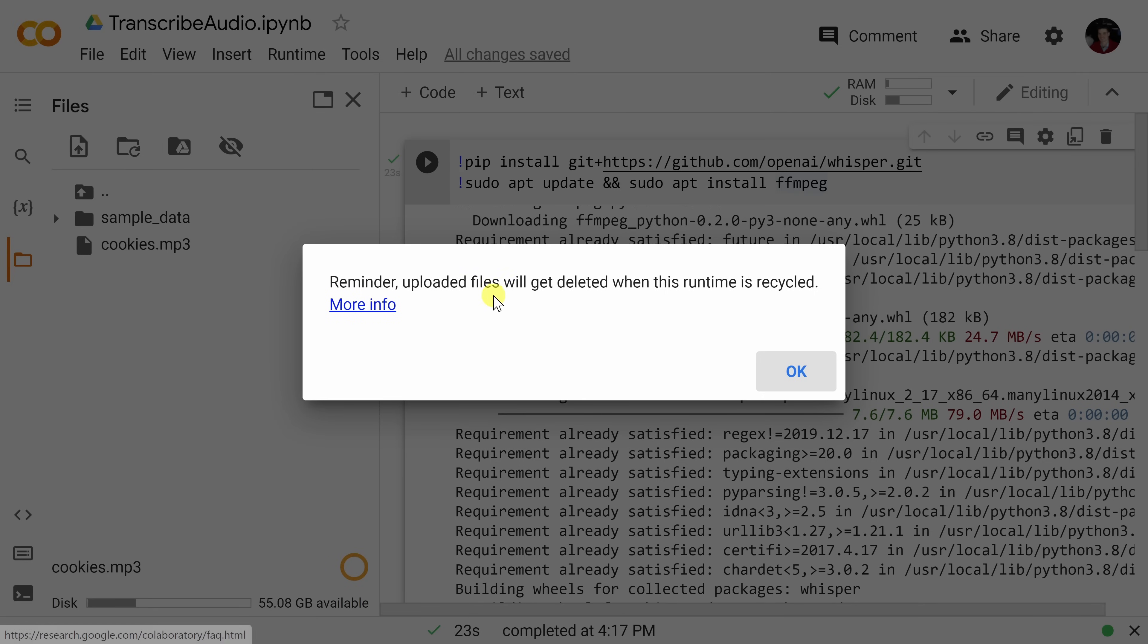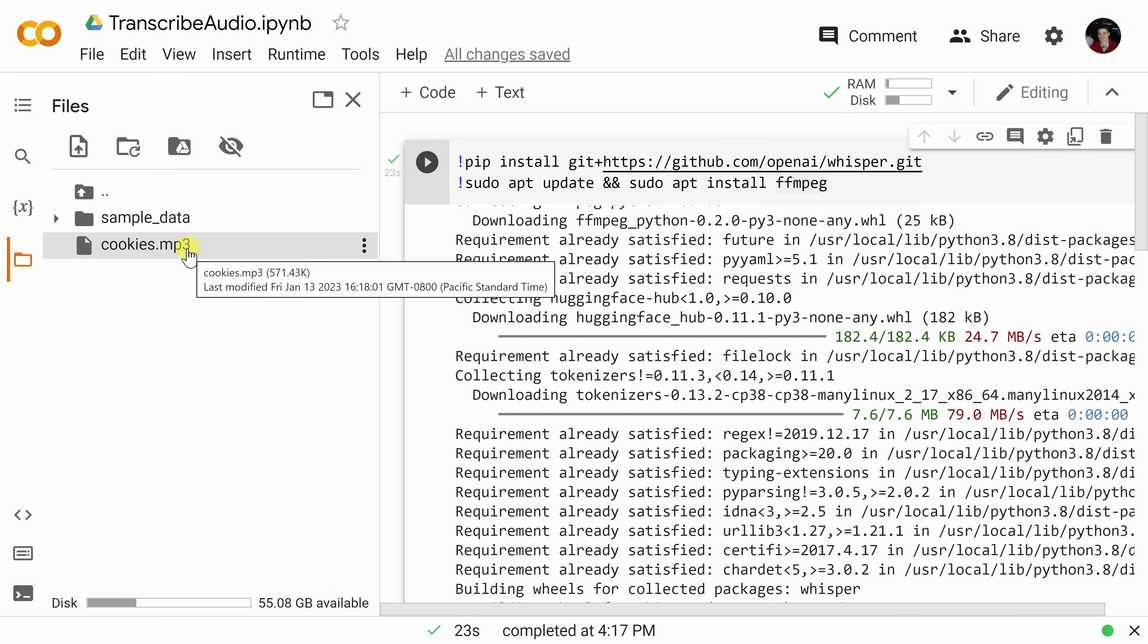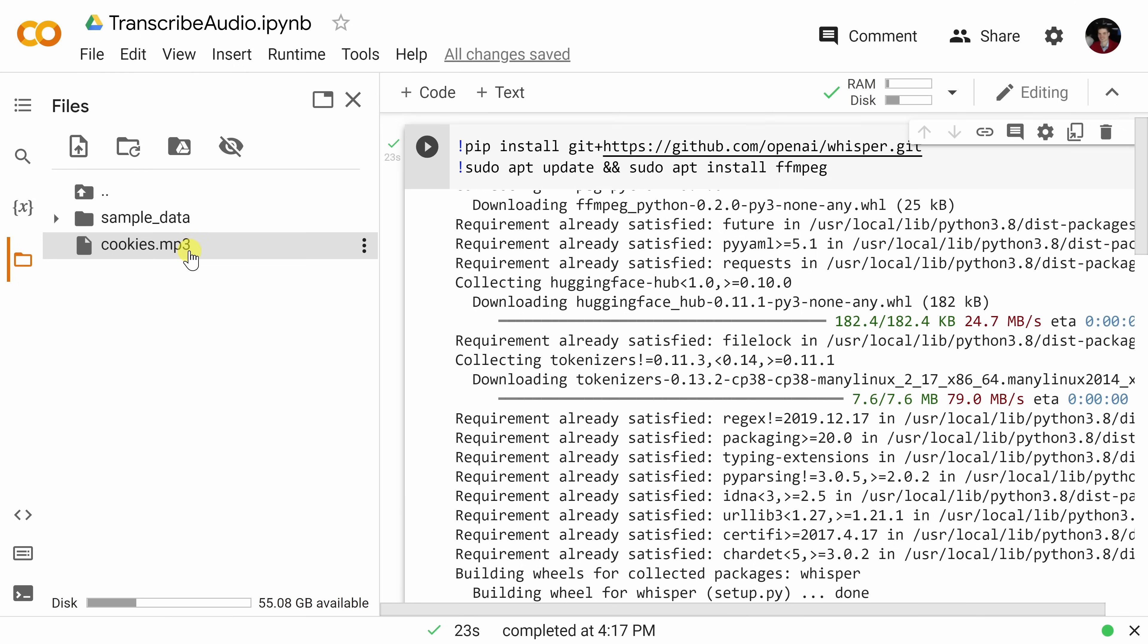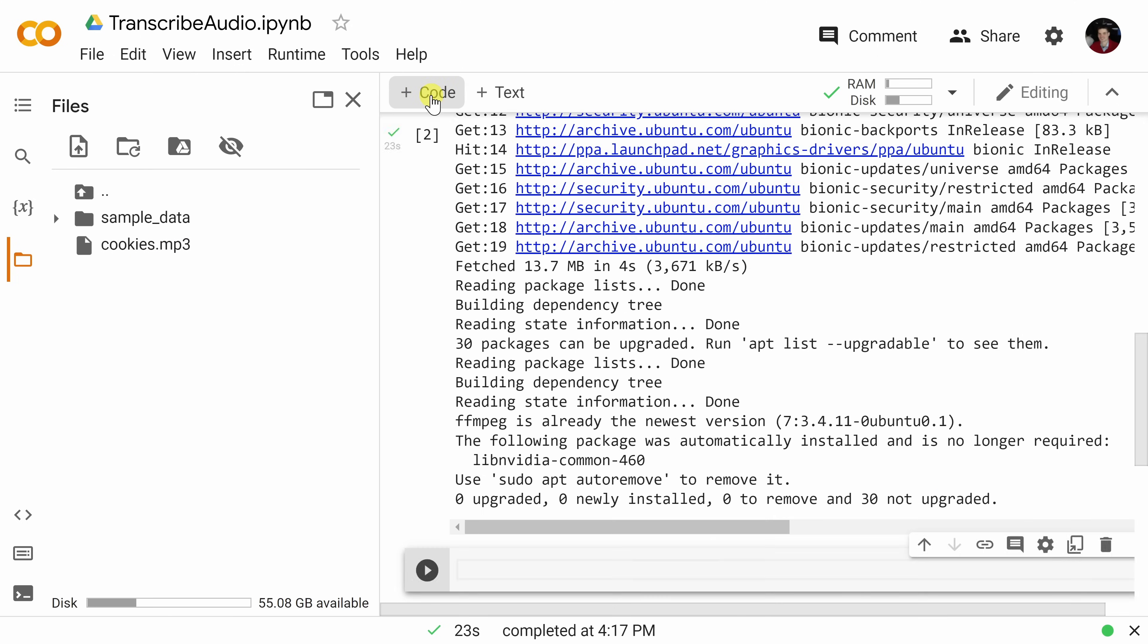Here it says that the uploaded files will get deleted when this runtime is recycled. That's okay, so let's click on OK. And now we can see that the file has been successfully uploaded. I'm now ready to extract text from this audio file. Let's go back up to the top, and here I'll insert some code. This inserts another field down below, and here I'll type in Whisper.